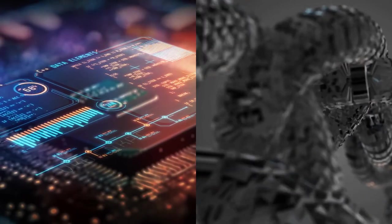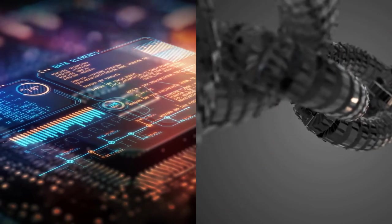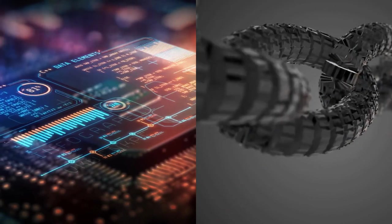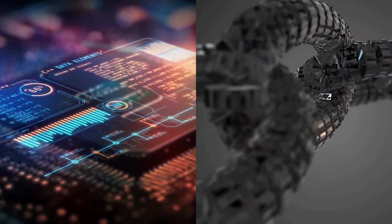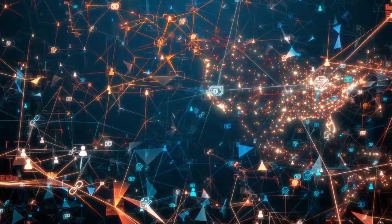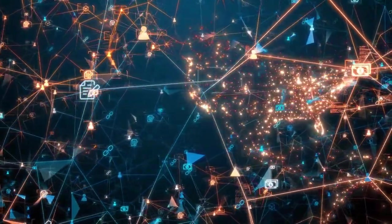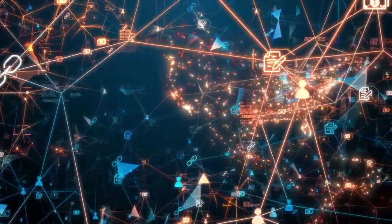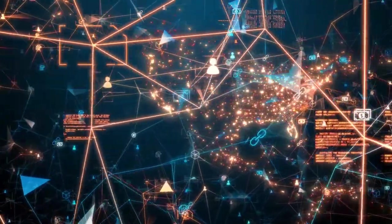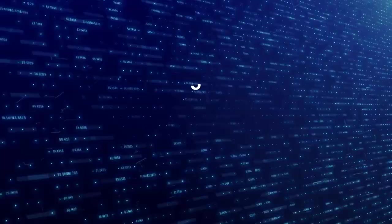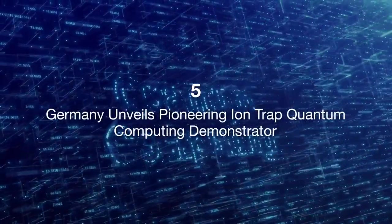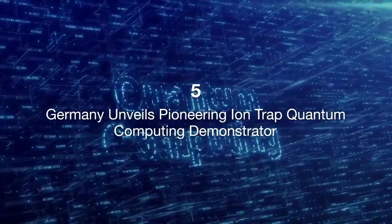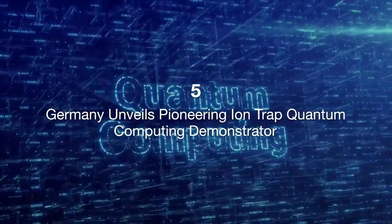By investing in AI and blockchain research, Nigeria hopes to attract global talent and partnerships, boost local tech startups, and address pressing issues such as financial inclusion and digital security. This move highlights the growing recognition of the potential of AI and blockchain to transform economies and societies worldwide.